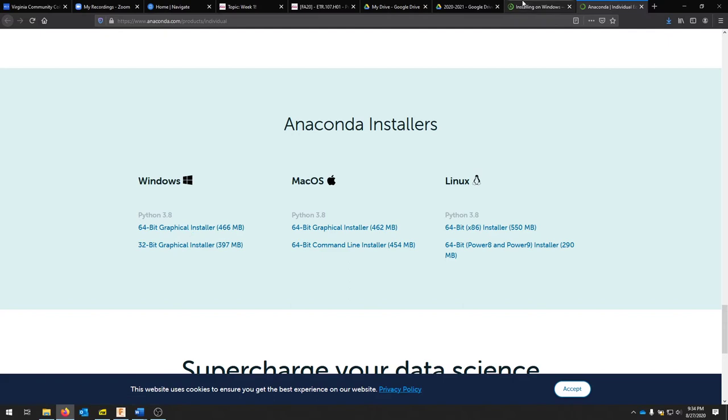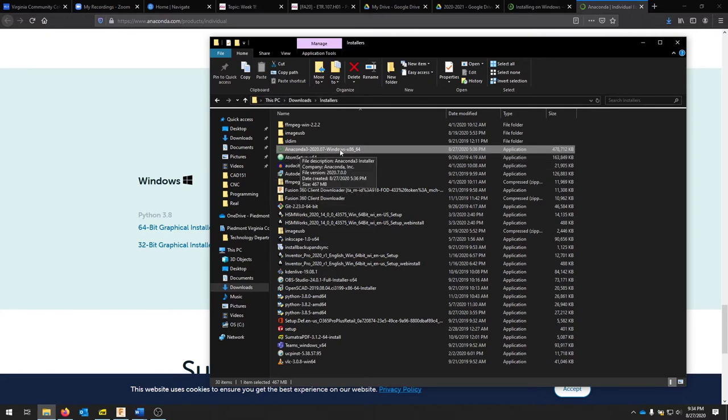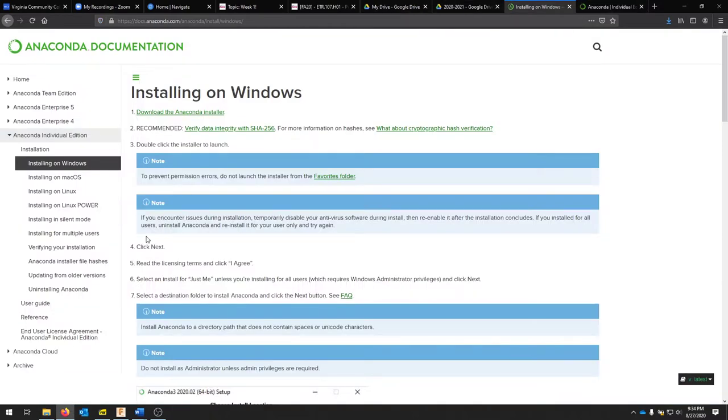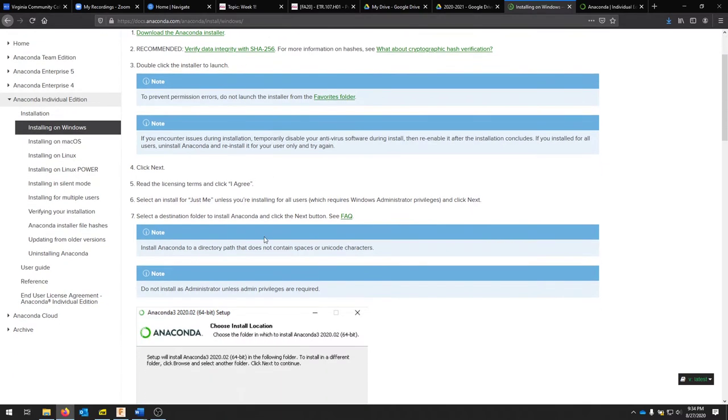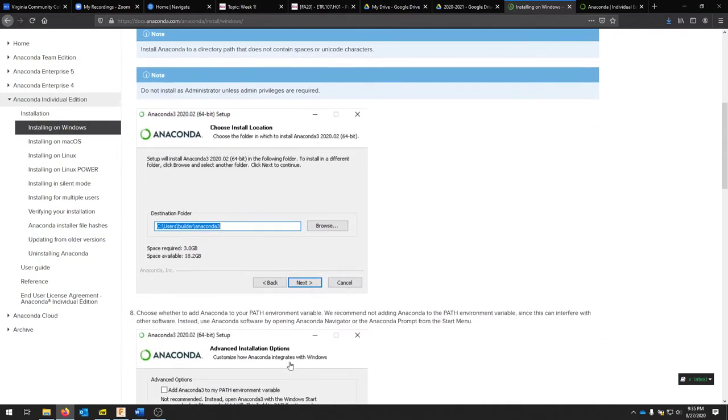To save a little time, make sure not to download this in a favorites folder. I have an installers folder under my downloads. Also, you don't really need to install this as an admin. A lot of these notes are on the installing Anaconda documentation. We'll walk through a couple steps and then do the full install.